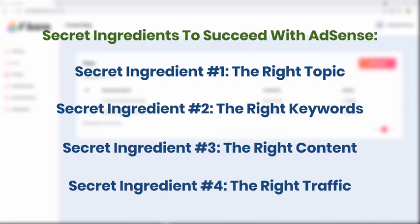Yes guys, that is all you need to succeed with Google AdSense. And many of you might be asking yourself all kinds of questions, and also some of you which already know about Google AdSense might have so many objections on each one of those secret ingredients. But please guys, keep watching this video.